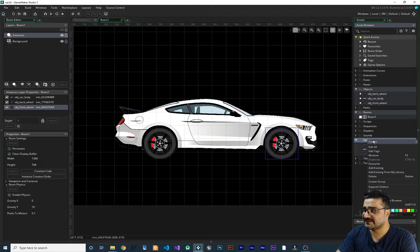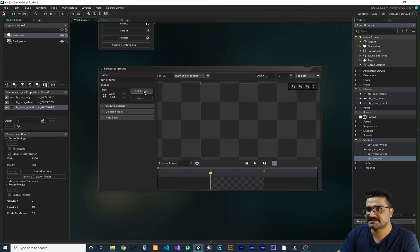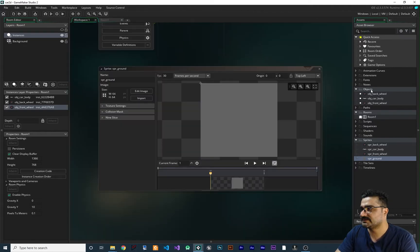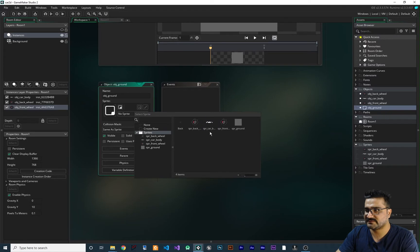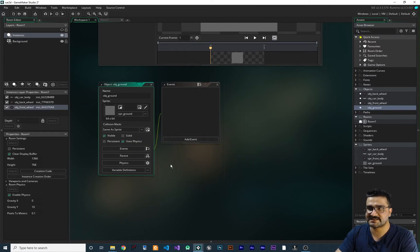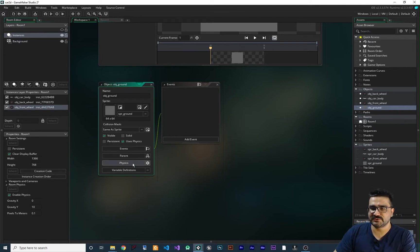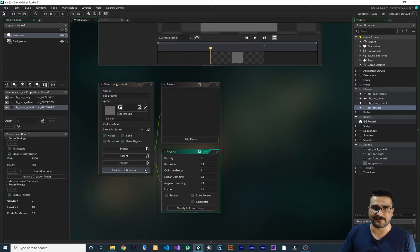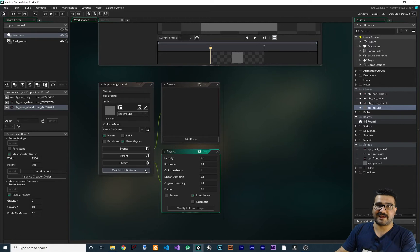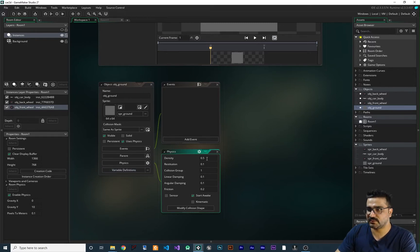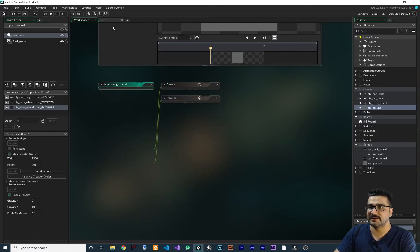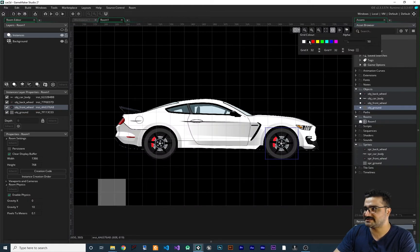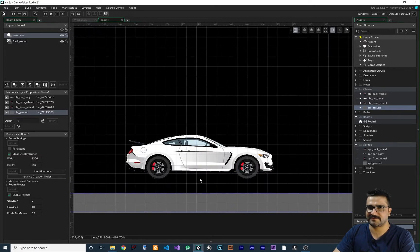Next, create a ground sprite spr_ground, edit it and fill with a color. Create obj_ground, assign the sprite, and enable Use Physics. Since the ground shouldn't fall, go to Physics and make it static. If you're unsure about static, dynamic, or kinematic, I have a playlist explaining all of them. To make it static, set the density to zero so it won't fall down. Add the ground to the room and make it bigger.